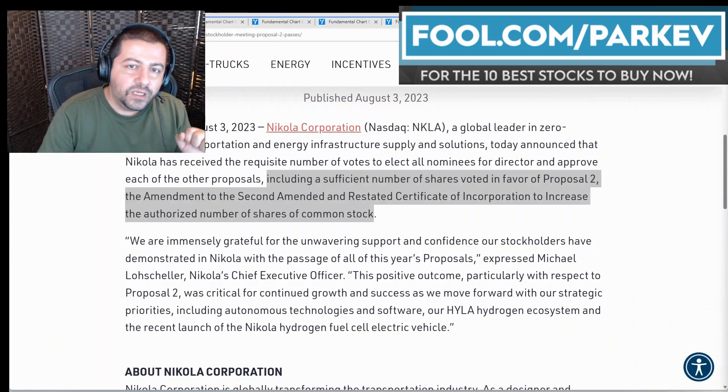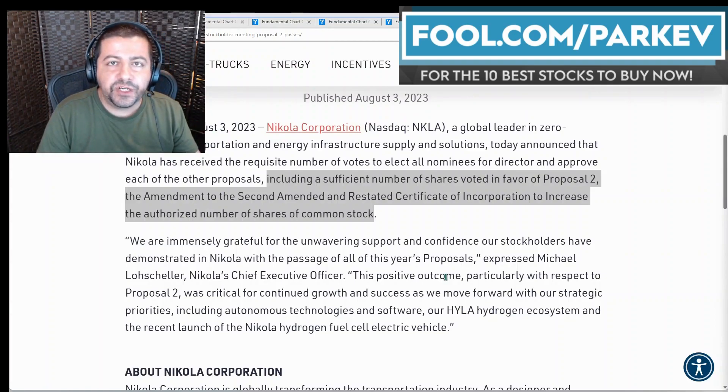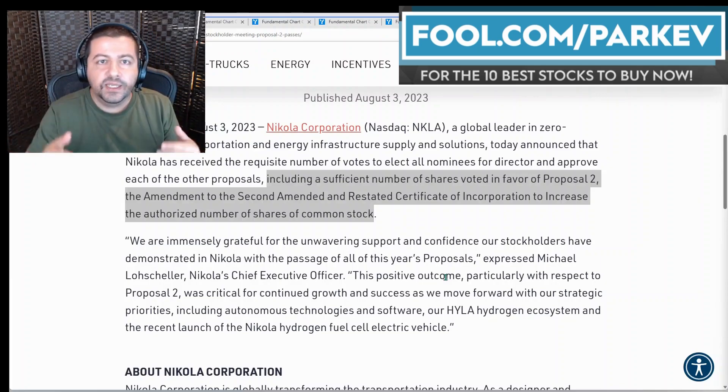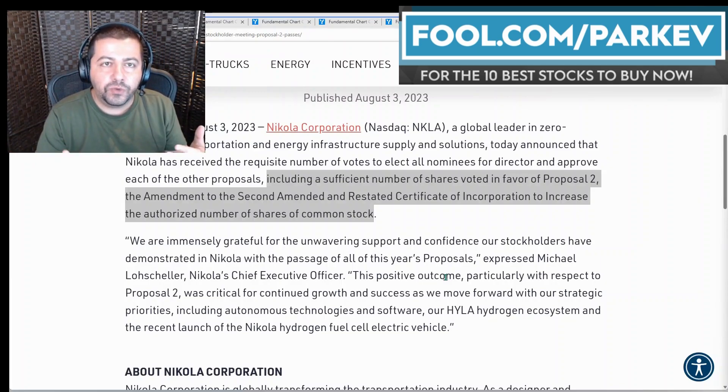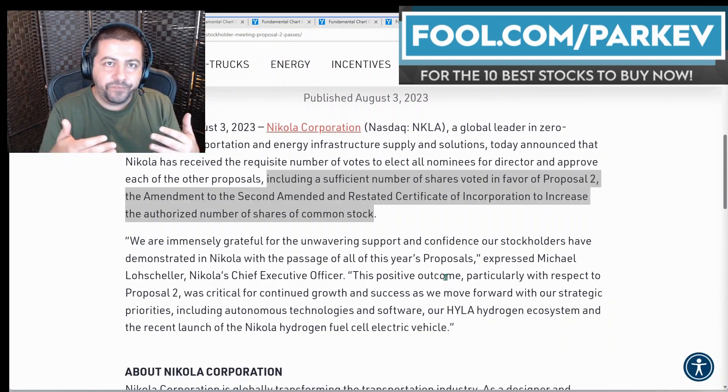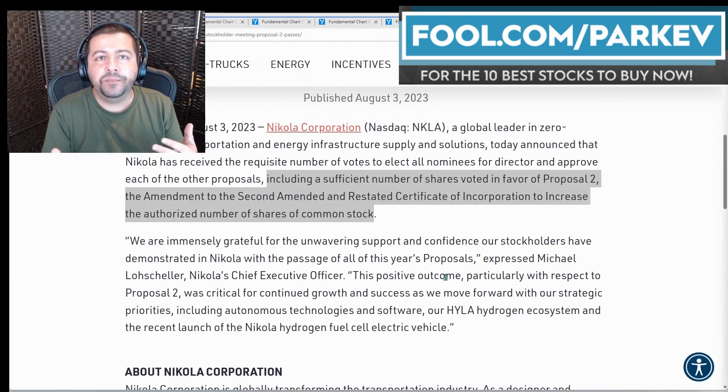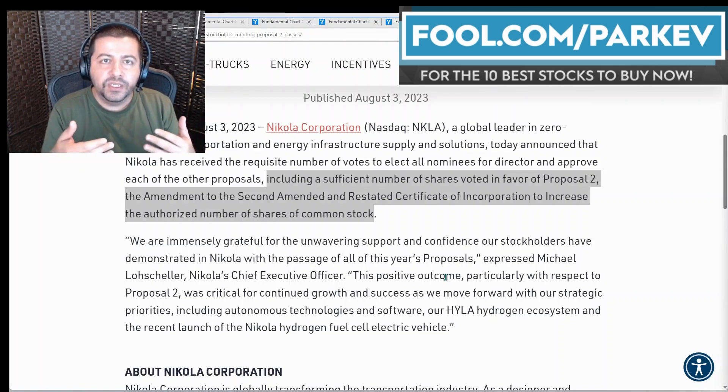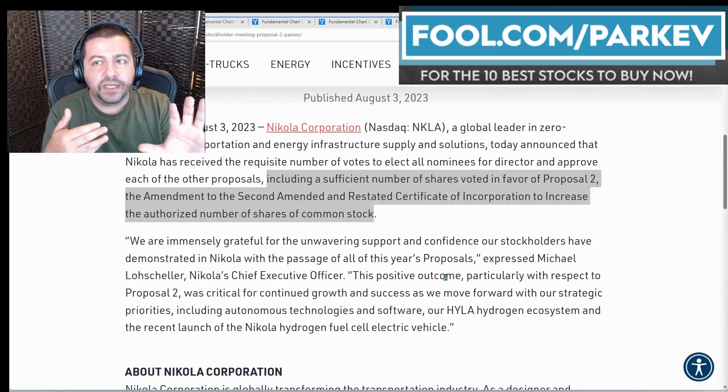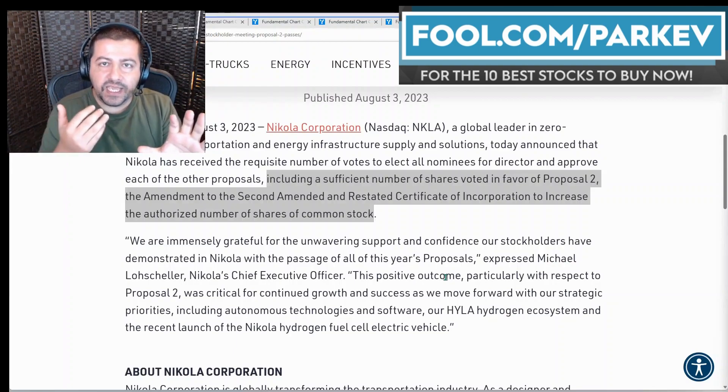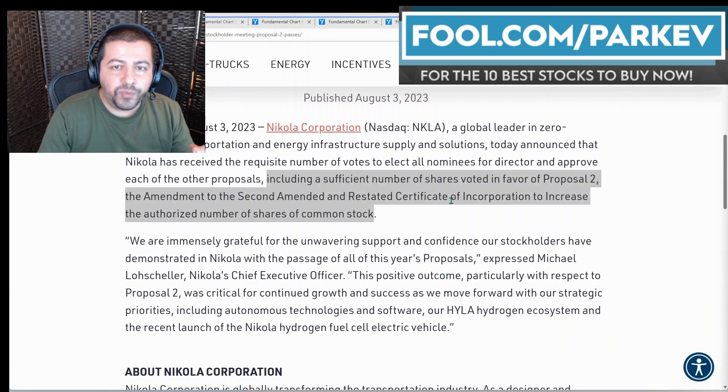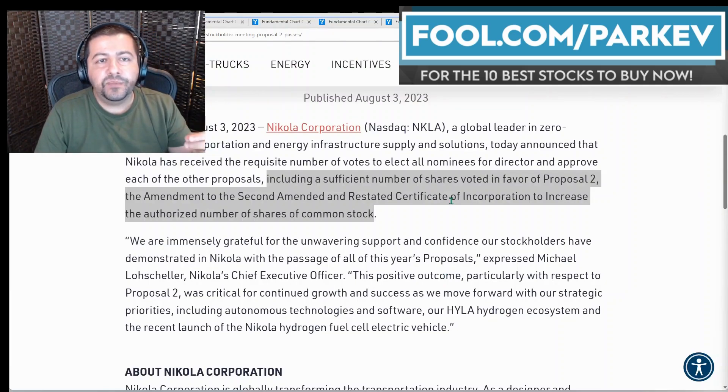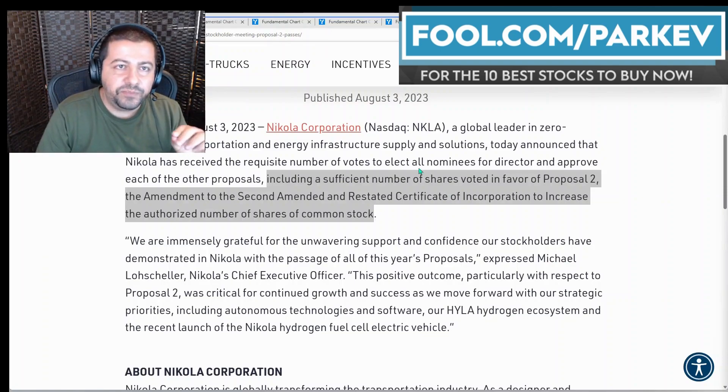The proposal to the amendment to raise the number of shares outstanding will allow Nikola to sell more of the business to dilute shareholders to raise capital. Why does the company want to do this? Because the company wants to raise cash. In order to raise that cash, it's going to sell more of the company's stock and get cash in return. This proposal will theoretically raise the number of shares outstanding by 800 million shares.